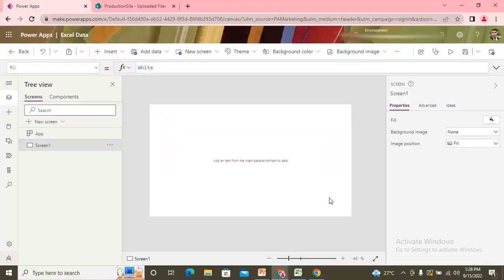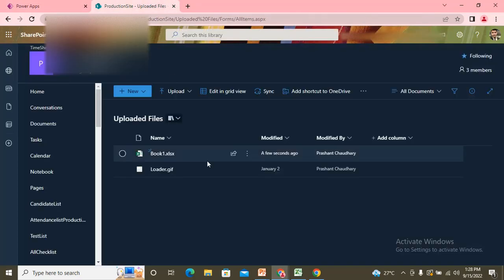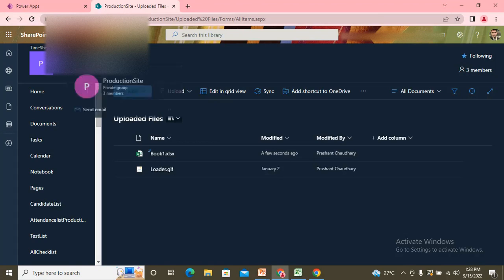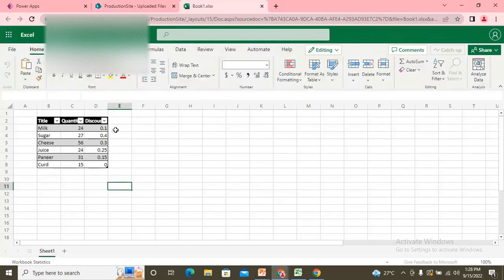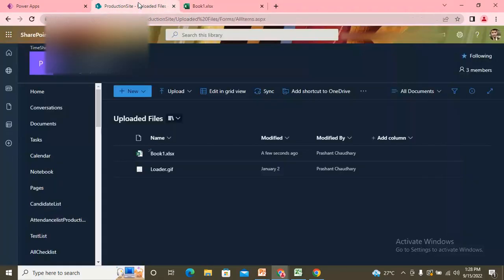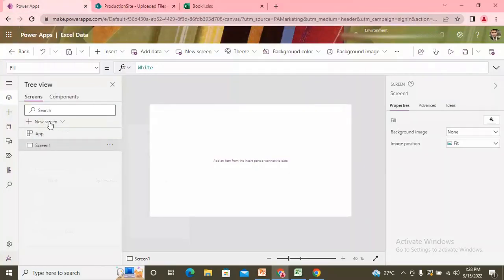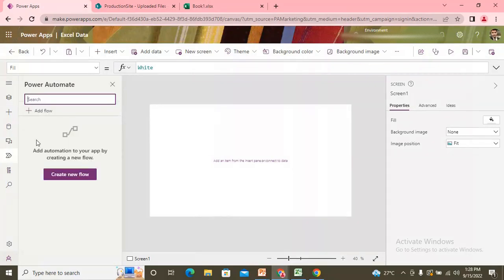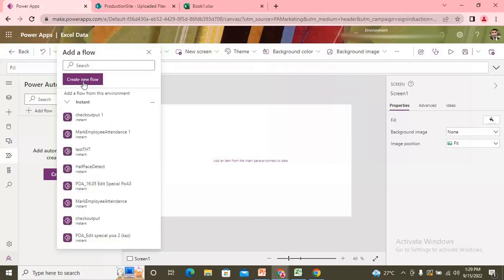So I'm just trying to explain you the below steps. So here on the app, I have uploaded one Excel file into one of my SharePoint document library, whose name is uploaded files. And it is present in my production site. This is just my name of my production SharePoint site. So in that Excel, I have some data. I want that data to be presented in my power app.